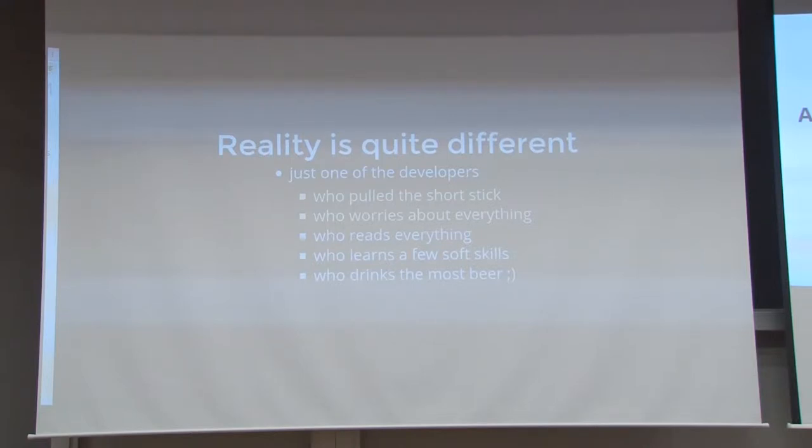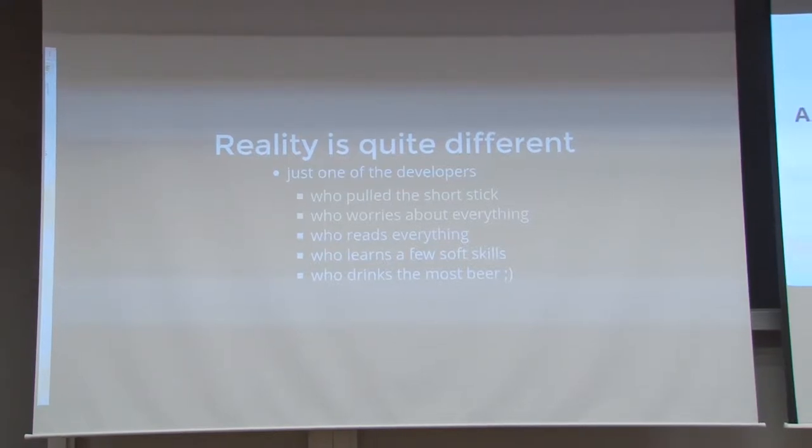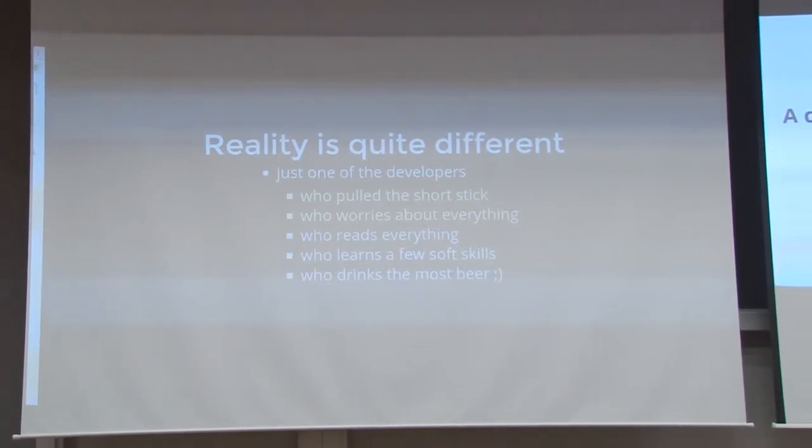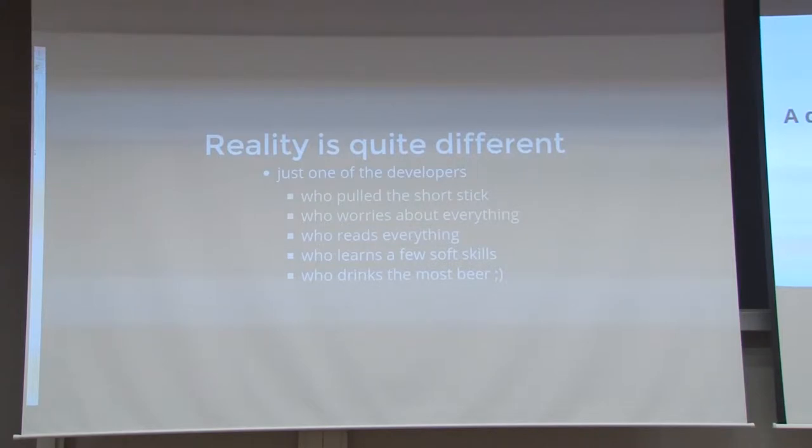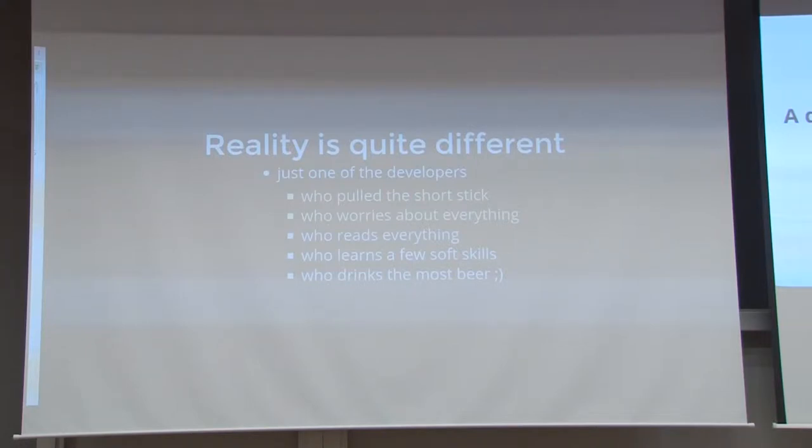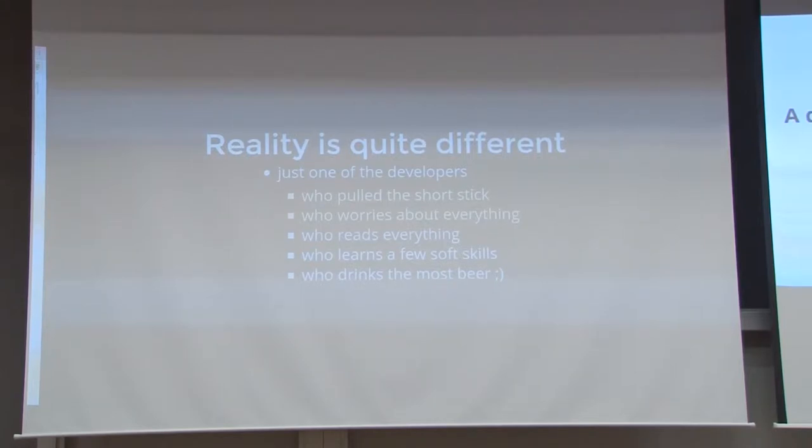It's the one who worries about everything. It's the one who reads everything about everything. The one who must learn a few soft skills, not just technical stuff. And the one who drinks the most beer. Why? We'll see a little bit later.